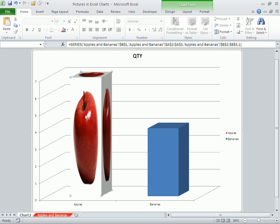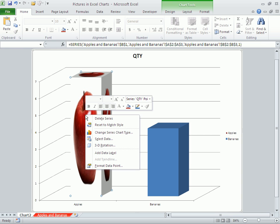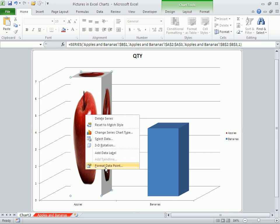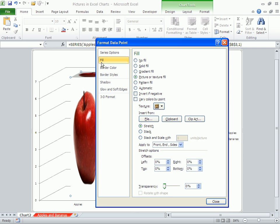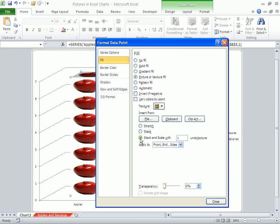To make it look better, you can right-click, choose format data point, and under the fill tab you can stack it to scale. If you have a Mac, you may want to go to the options and under the picture you can stack it as well.